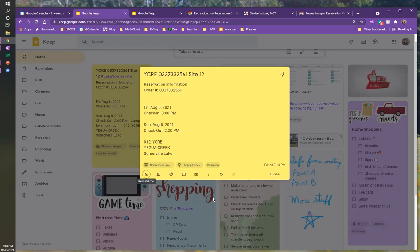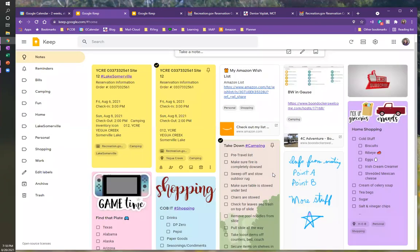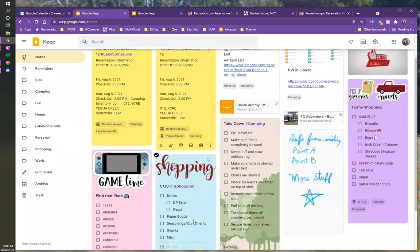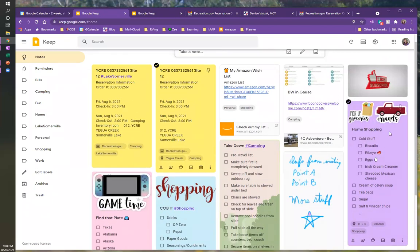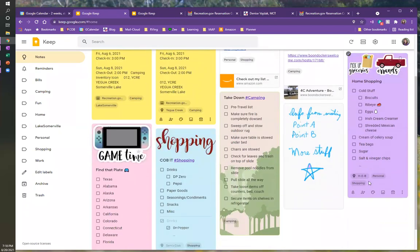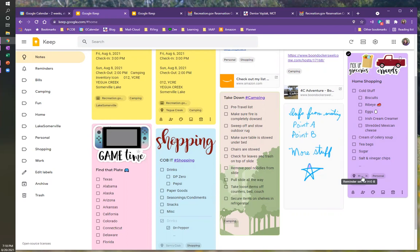So you can set a time or a date. And like, I've got my shopping set up here and it's set up to remind me when I get to H-E-B, the H-E-B that I normally shop at, when I get there, my shopping list is going to go ahead and show up in my notifications right there on my phone.